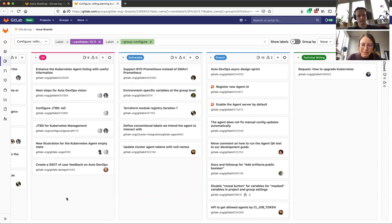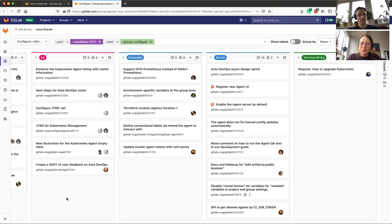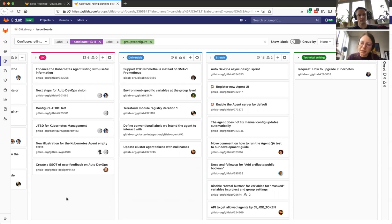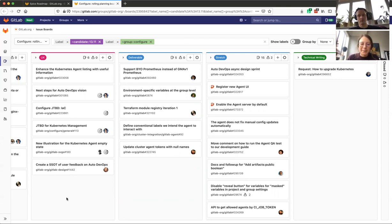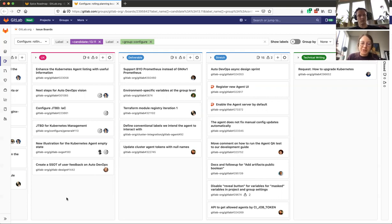The next item is working on the Auto DevOps vision, so working on the next steps, which includes mainly devising a workshop for the team, so an asynchronous workshop or design sprint for coming up with the solution of Auto DevOps. This will include jumping to the fourth item, the documentation of the jobs to be done.